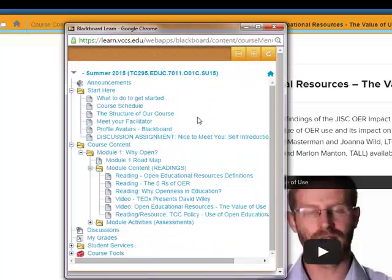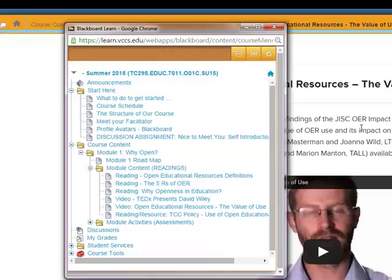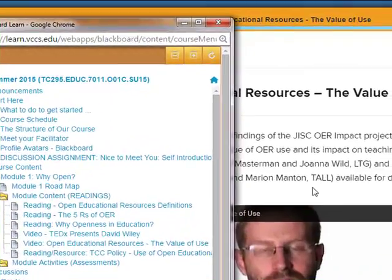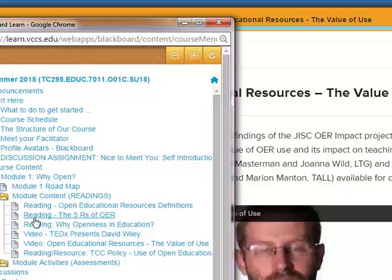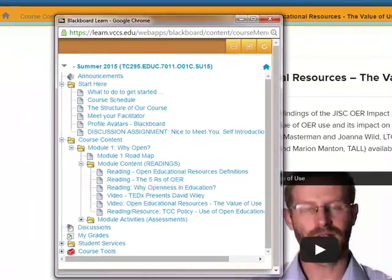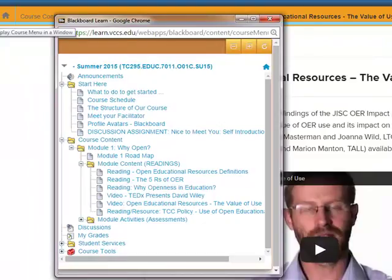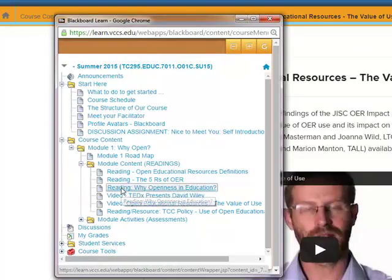What's the difference between clicking on that course menu here inside of Candela or inside of your content and before when we were out in the module page in Blackboard? The difference is,